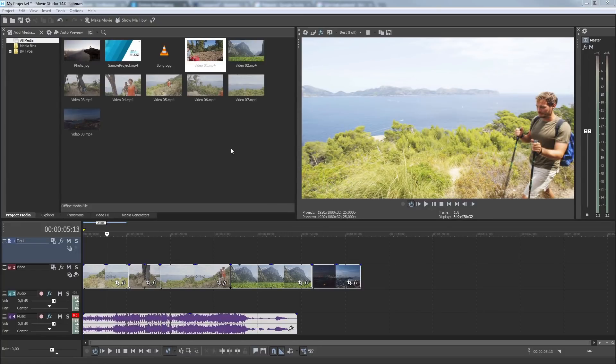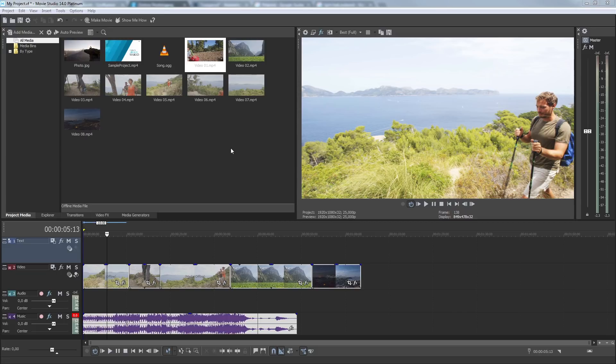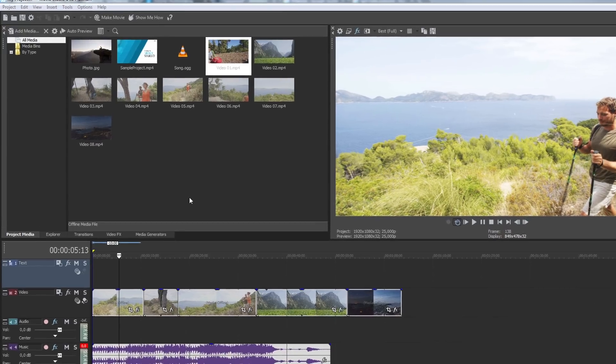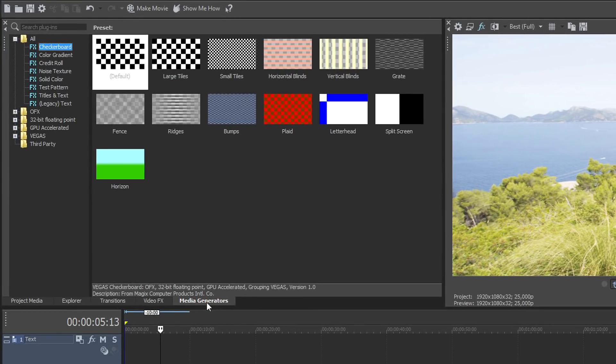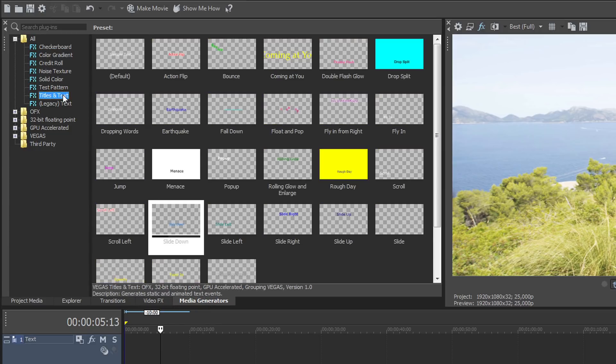Titles can serve as a movie opening, subtitles, or to separate individual chapters. Click the Media Generators tab to open the Media Generators window. In the Media Generators list, click Titles and Text. This shows many preset templates to choose from.